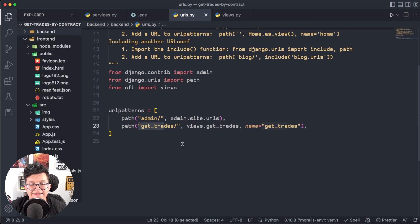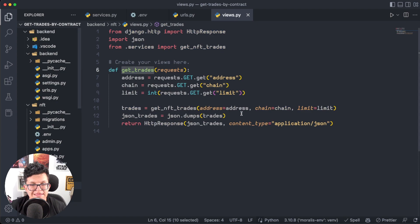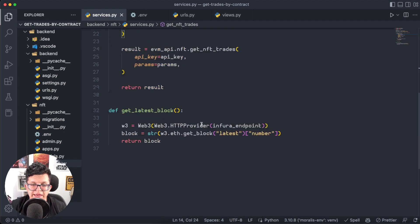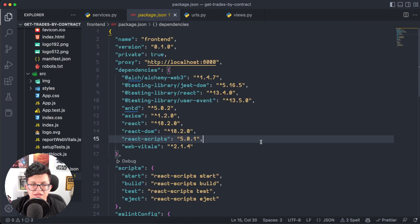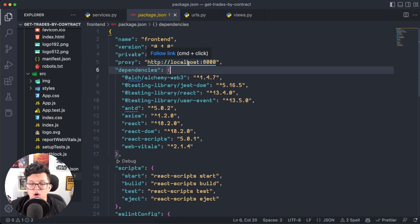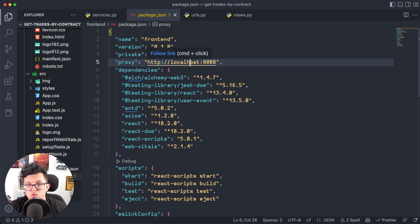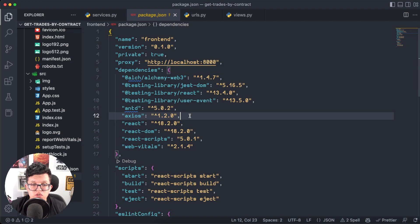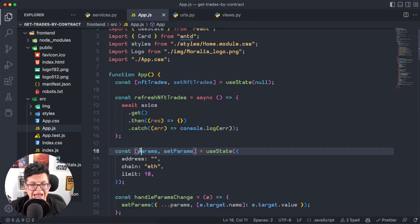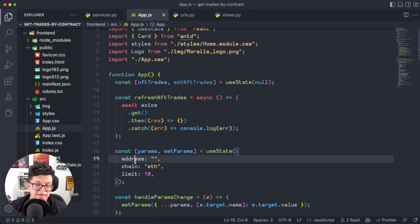For the frontend, the first thing we need is a proxy in our package.json pointing to the Django server's IP address. Since we're testing locally this is localhost:8000. To connect React.js to Django we'll use Axios — if you don't have it, run npm install axios. On the webpage, the contract address, chain, and limit are tied to a params variable which contains those three fields.